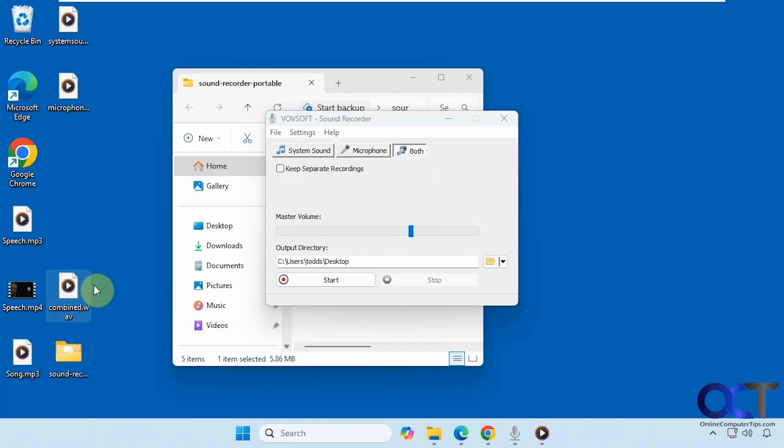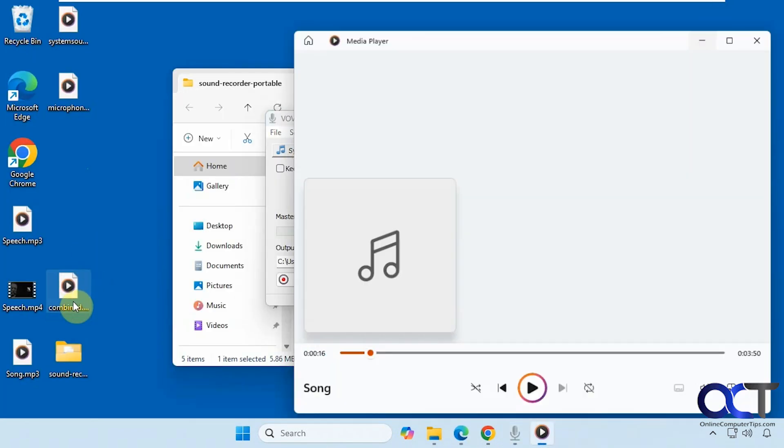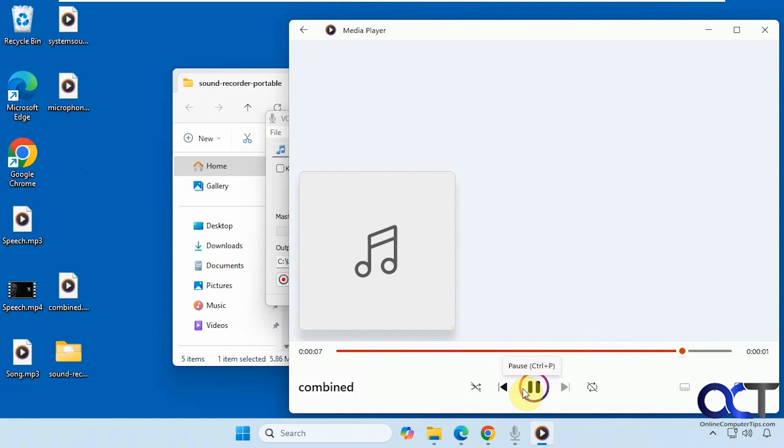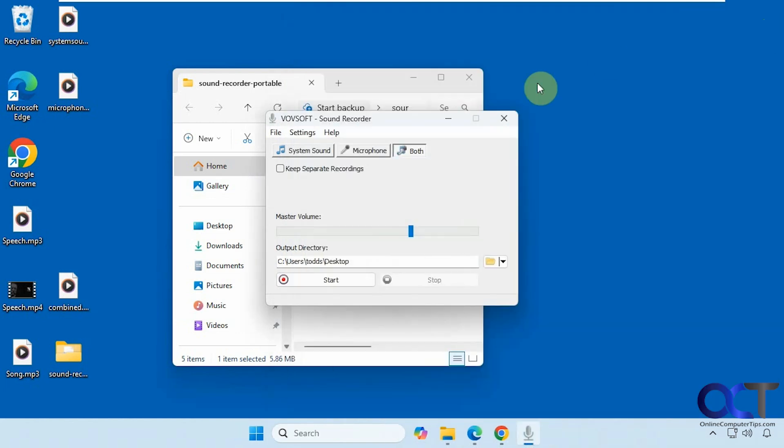So here's our combined file. So now I'm talking through the microphone as well as having the YouTube video and the song. So we have everything going at once.